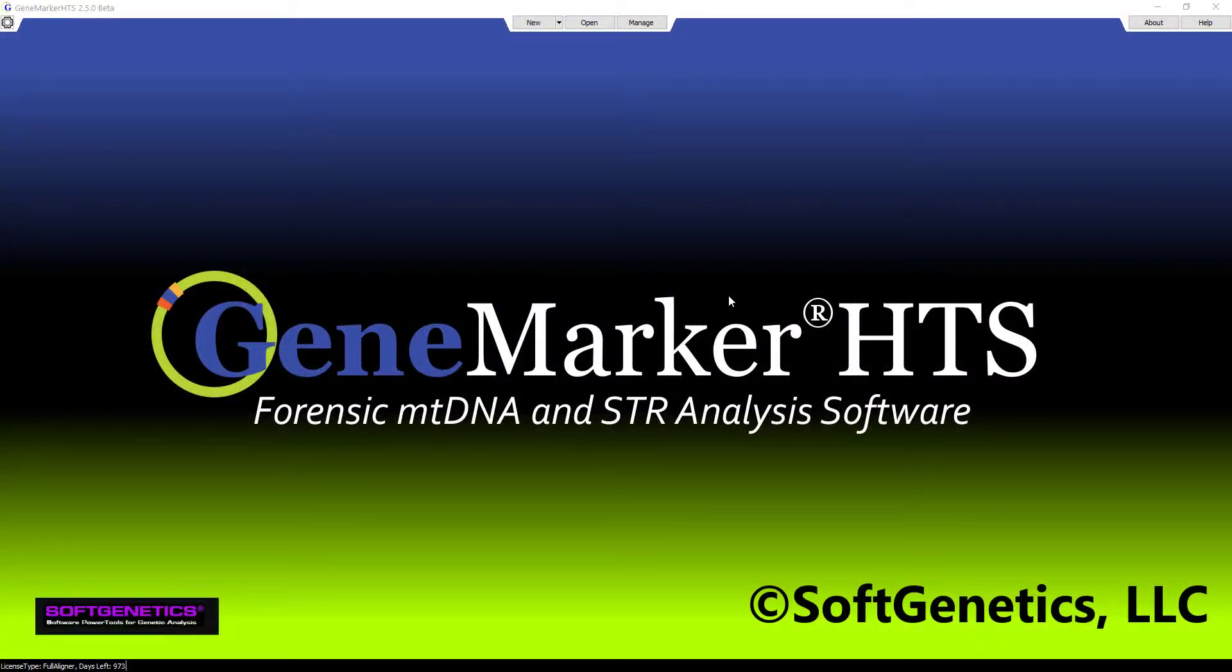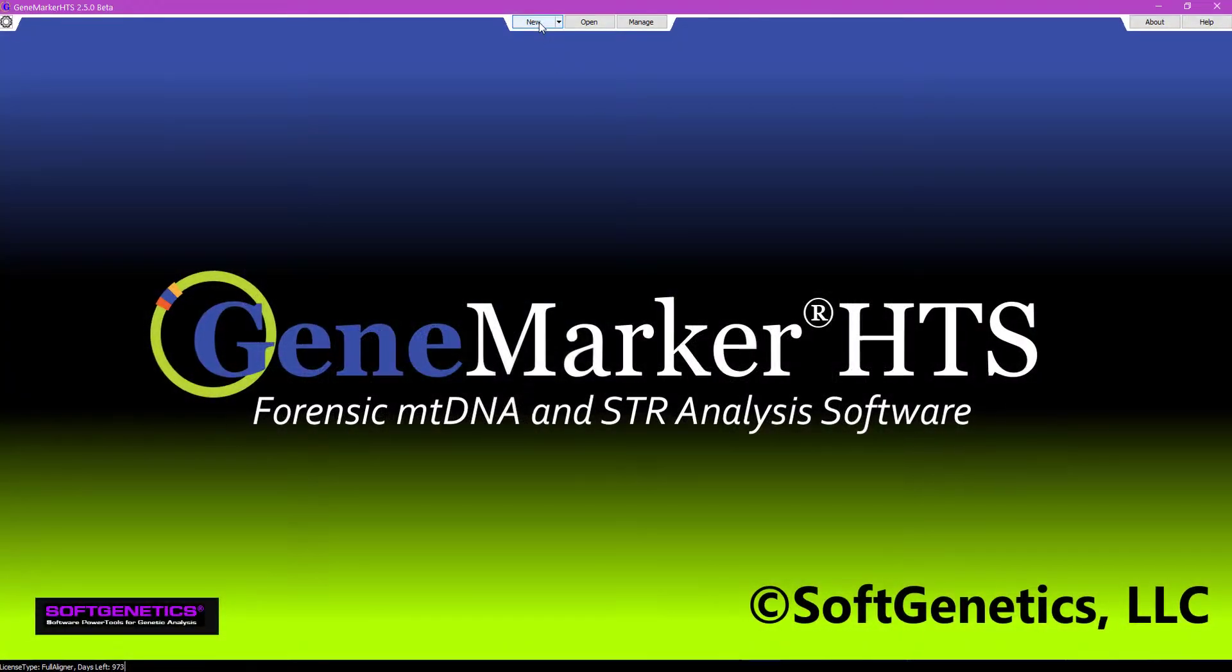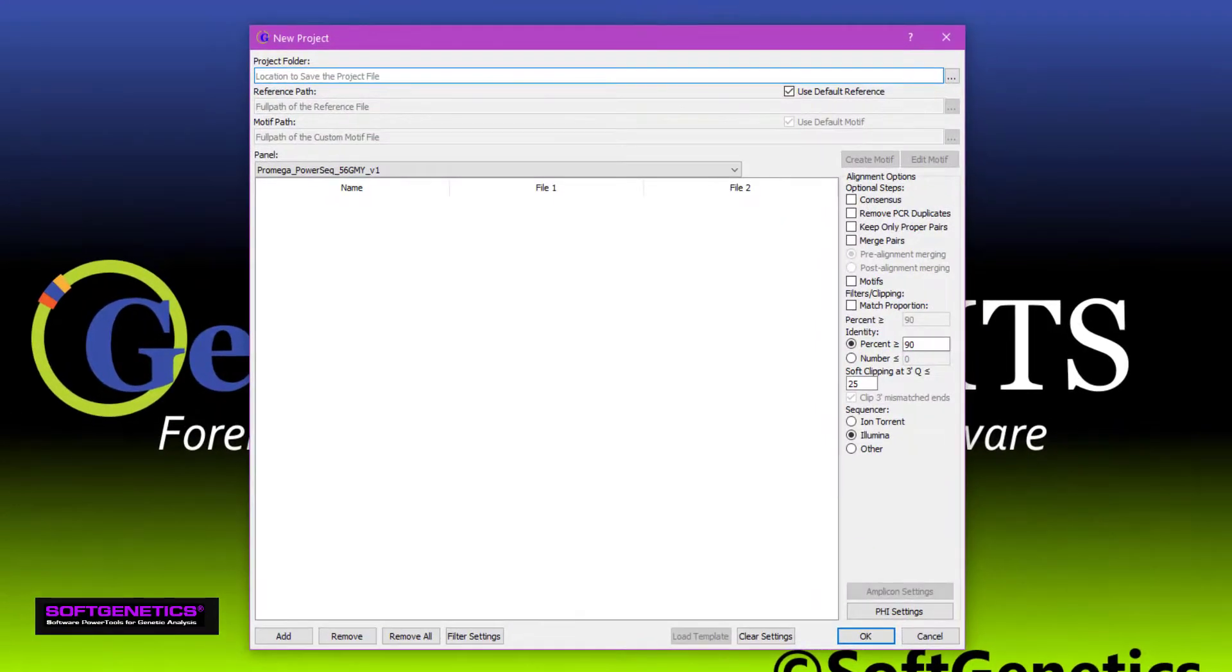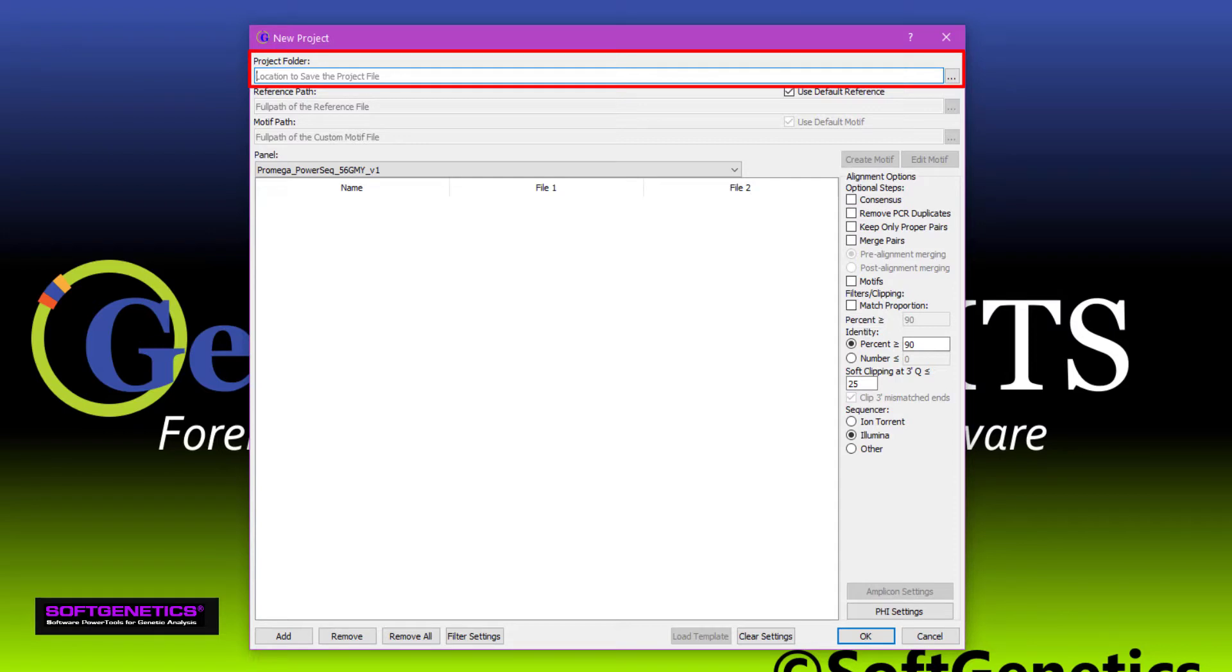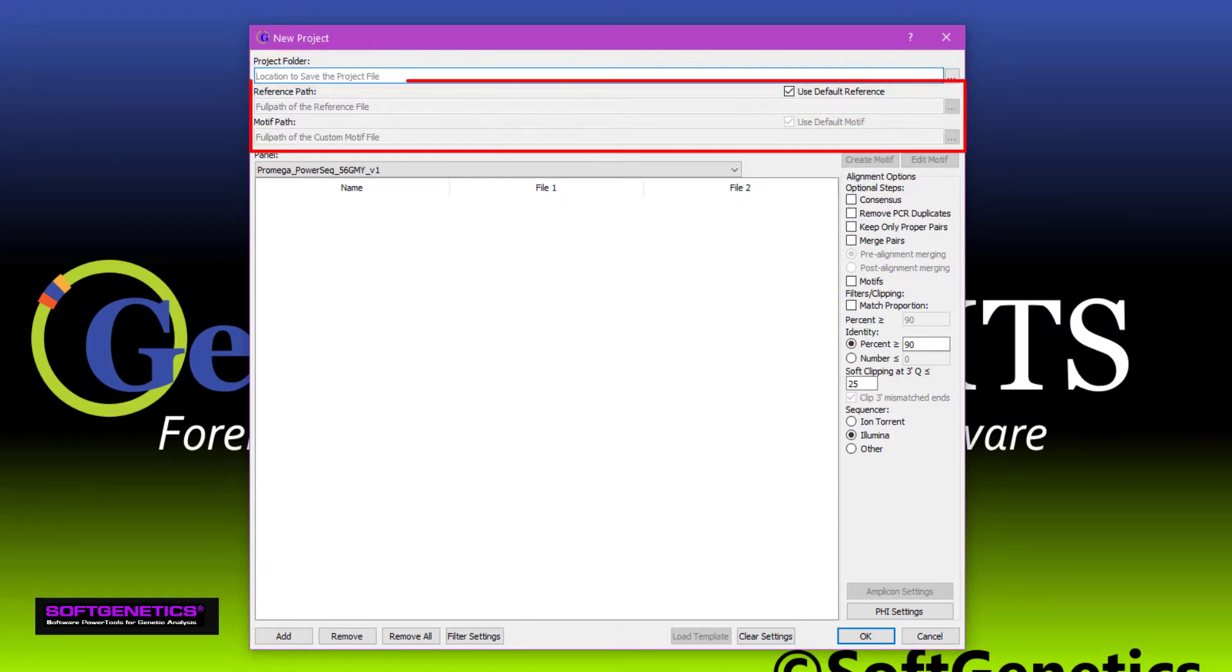To start a new analysis, click New. Enter a location to save your reports. If nothing is entered, the program will create a new project folder within the data folder where all of the reports and files will be saved. The reference and motif fields, as well as the alignment options to the right, are for mitochondrial data analysis, so we can disregard those for now.